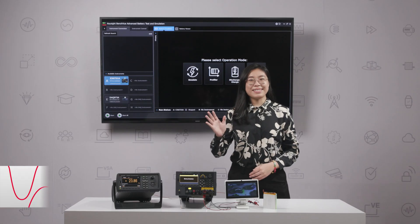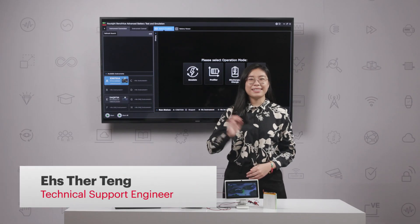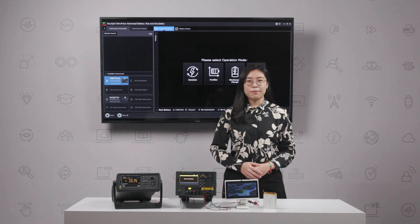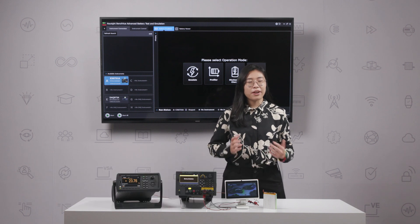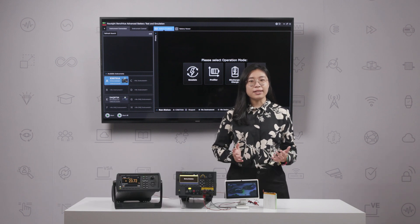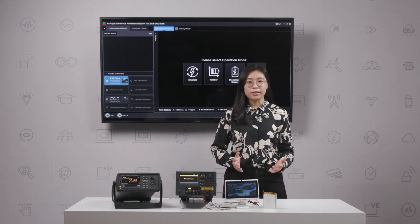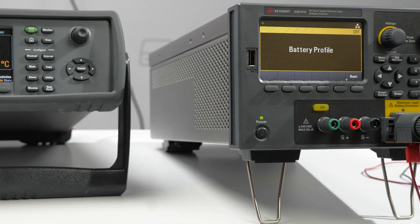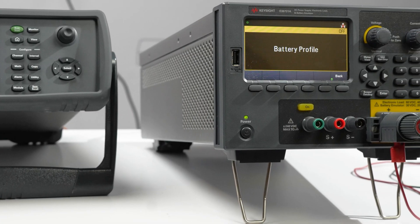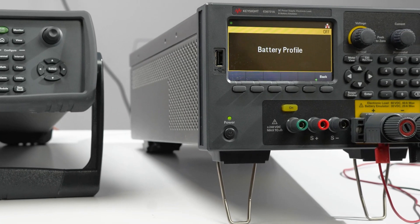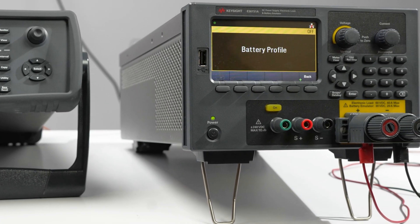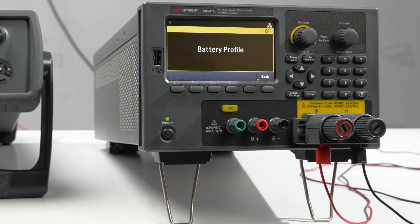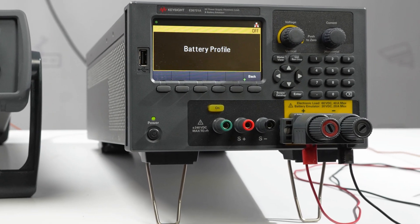Hi, I'm Esther from Keysight Technologies. Testing a battery at different temperatures can be very challenging and time-consuming. In this video, we will look at how the Keysight E36731A battery emulator and profiler can help extend mobile battery life.